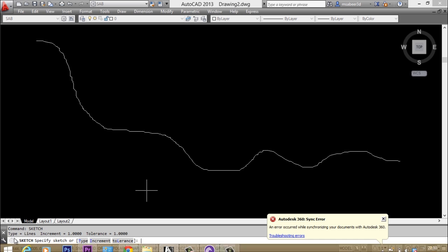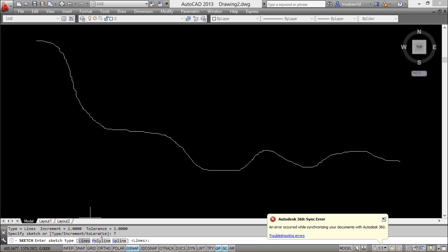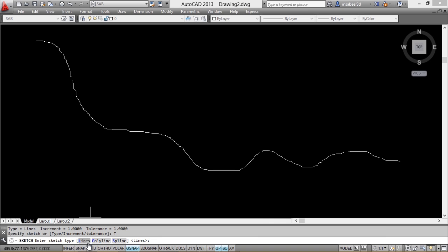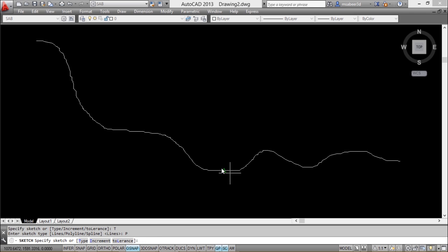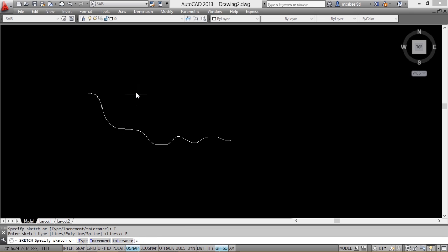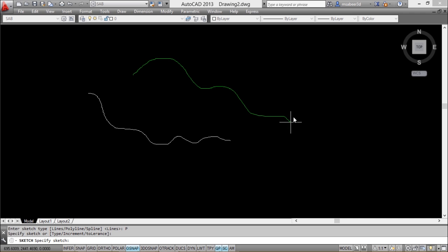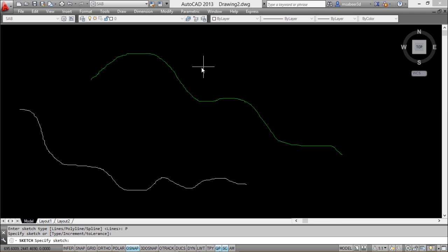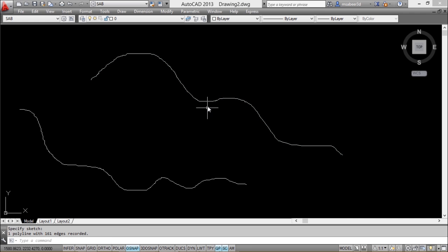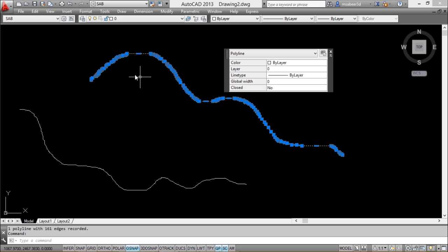There is an option called type over here. I'll type the letter T to access type, and the object type can be lines, polylines, or splines. Now I would like to change the object type to polylines, so type the letter P. You can just click to start sketching, then click once more to stop sketching. Now give enter to record. Just click on this to see that it is a single profile because you have chosen the object type as polylines.